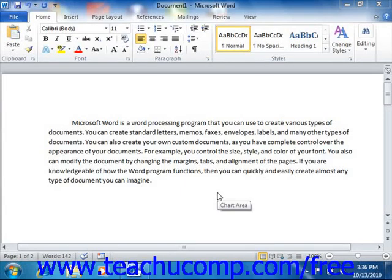Microsoft Word is a word processing program that you use to create various types of documents. You can create standard letters, memos, faxes, envelopes, labels, and many other types of documents.